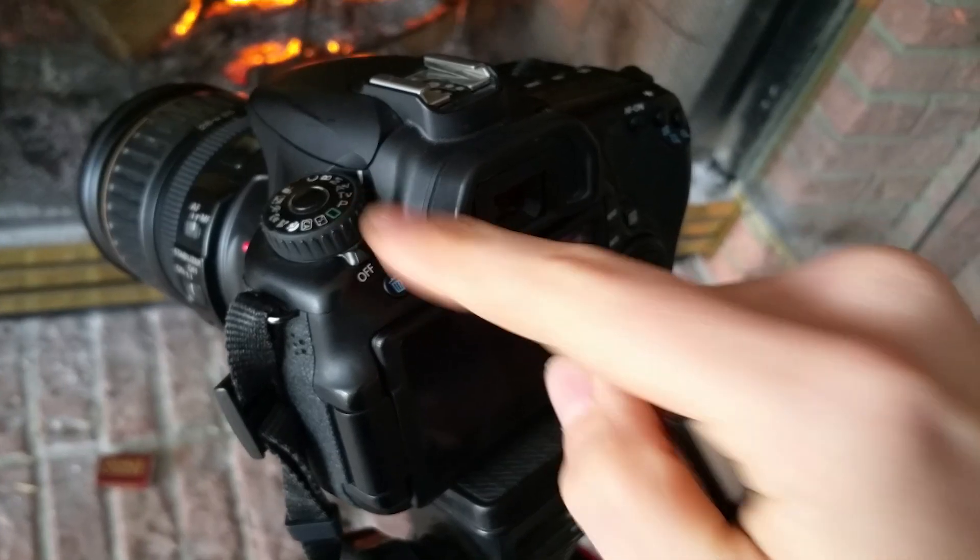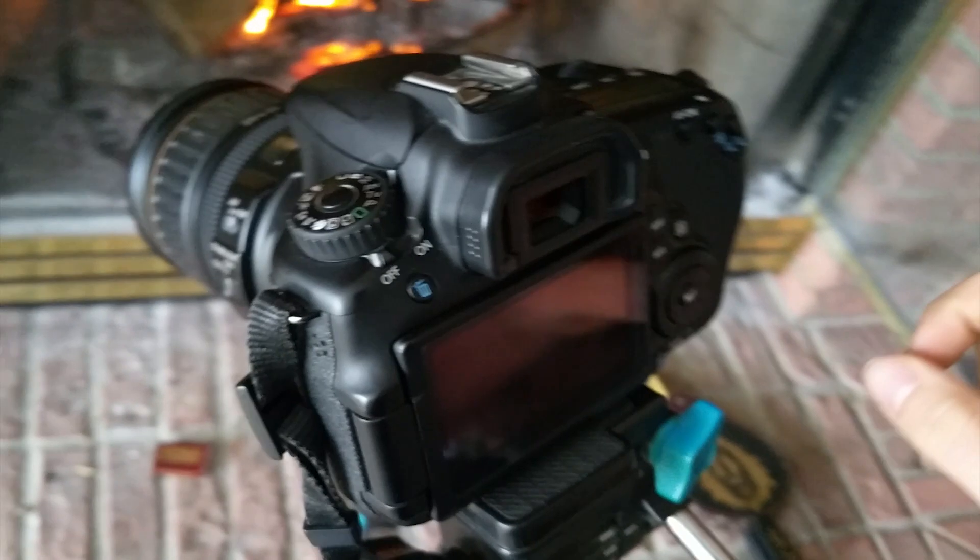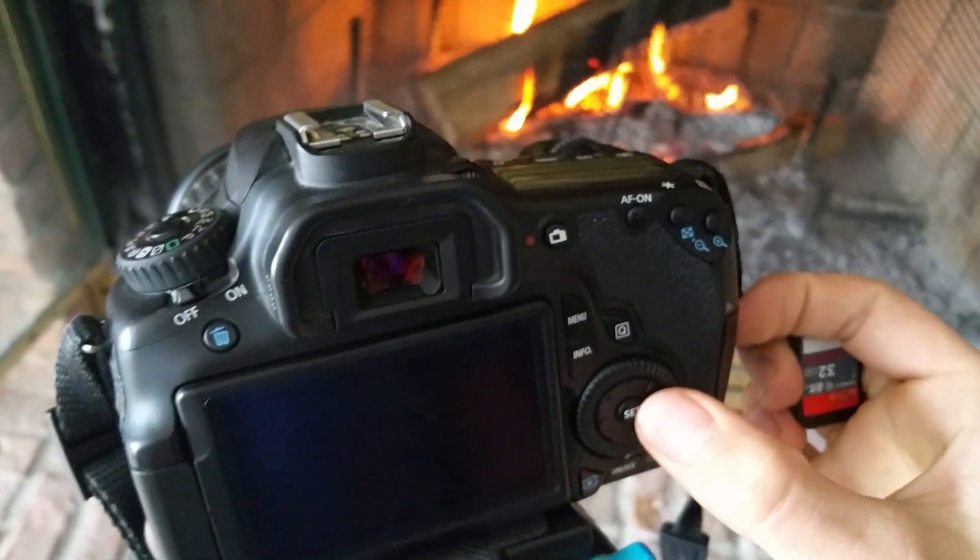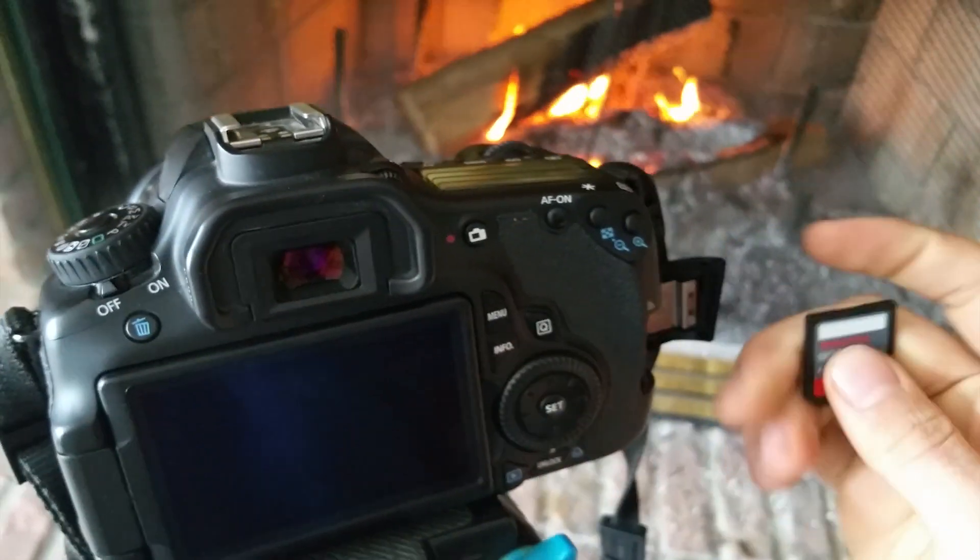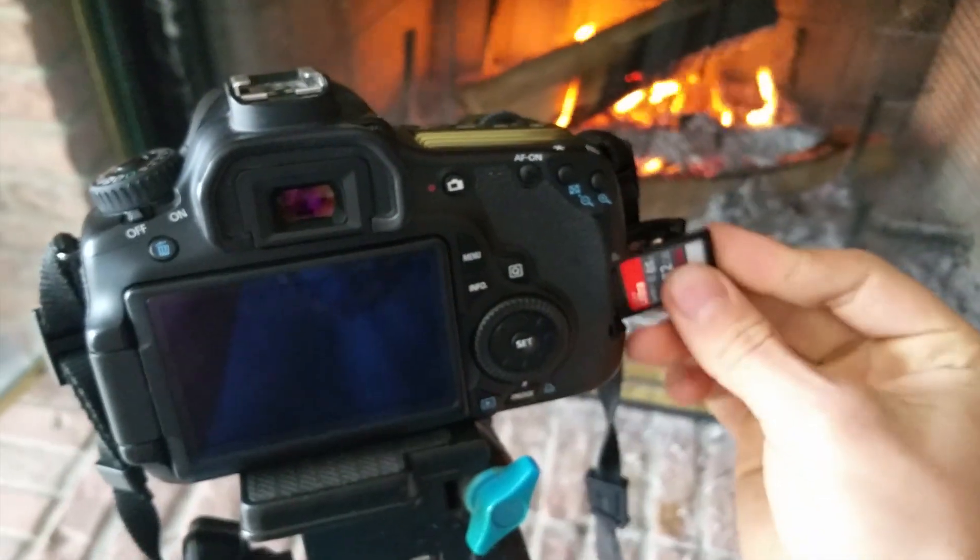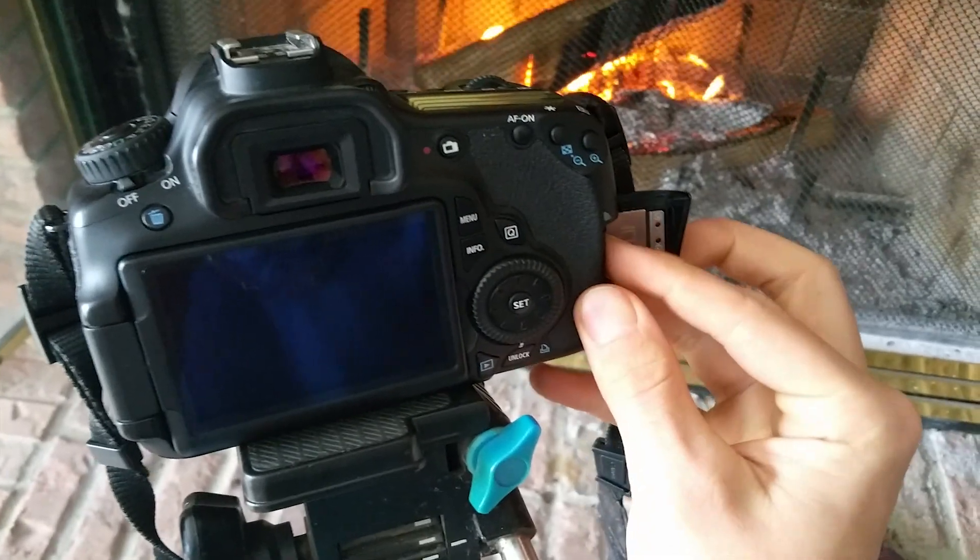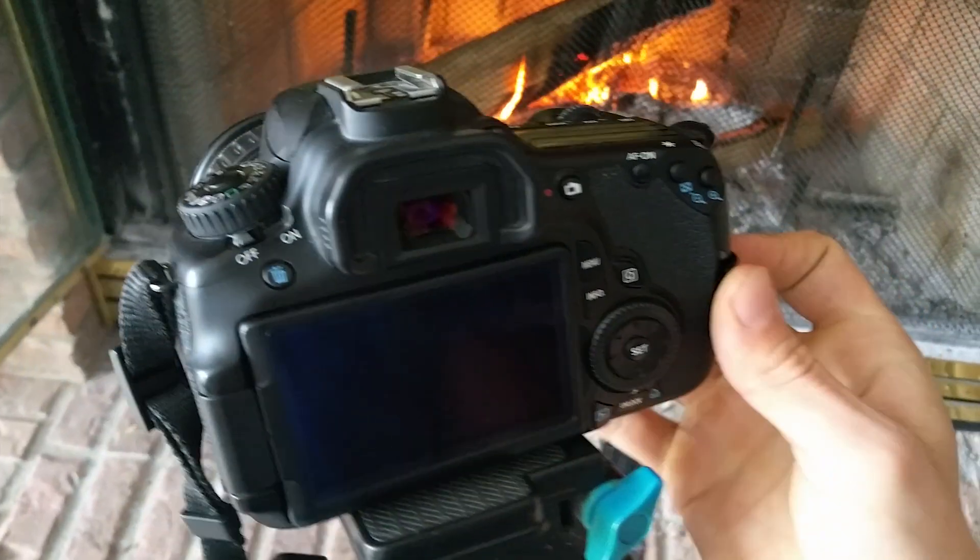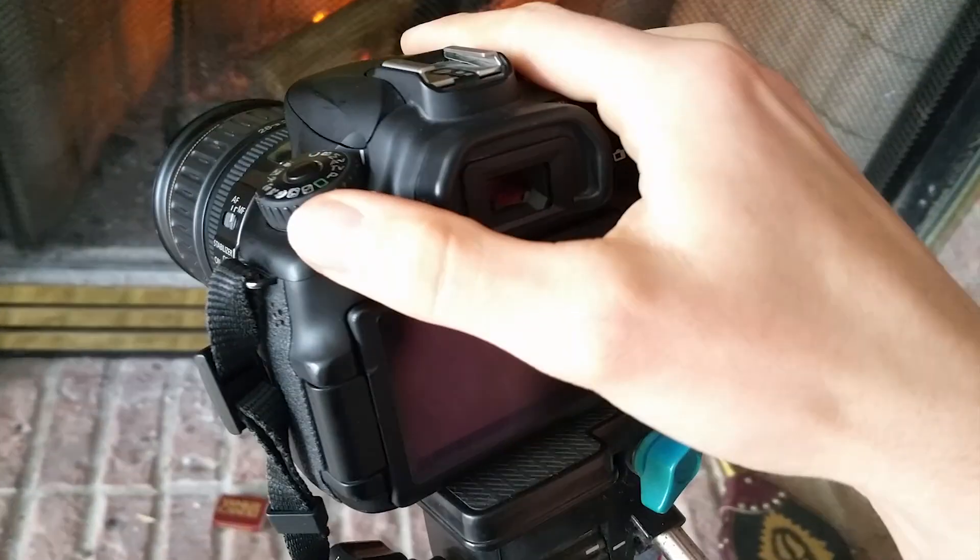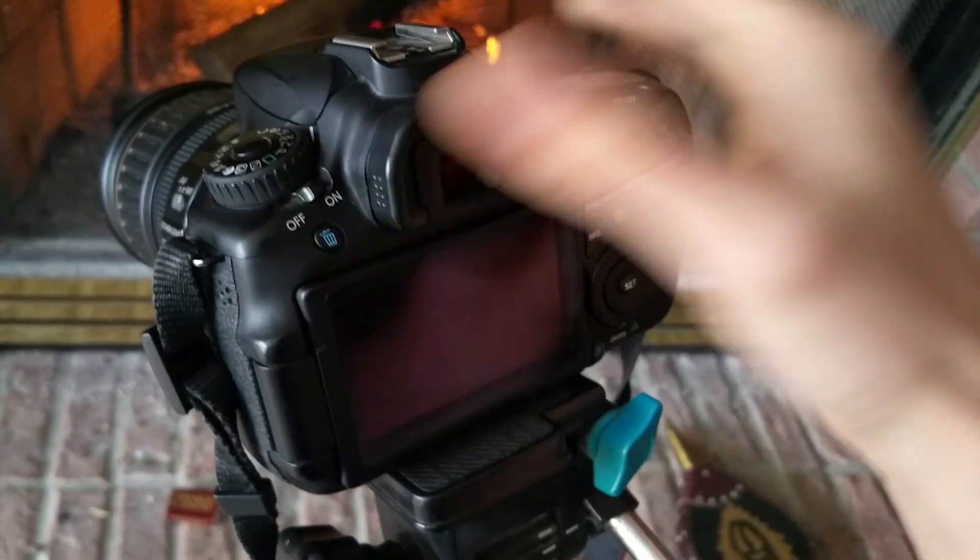Make sure your camera is in M for manual mode. Plug in your SD card and then turn your camera on.